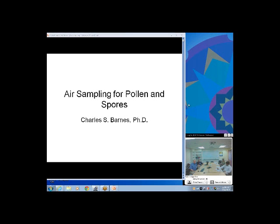Every evening on the TV the weather forecast tells you the pollen count — how much ragweed, how much mold, and so on. Most people in Kansas City don't know where that comes from. The fact is it comes from here at Children's Mercy Hospitals and Clinics. Dr. Barnes is about to tell us about the collecting method and how those counts are reported.